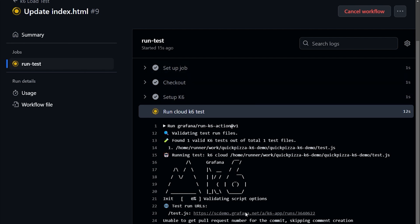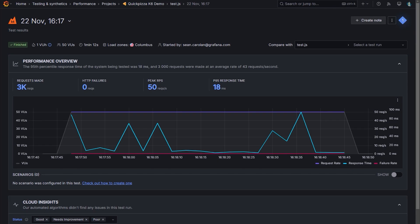Let's take a look at the test. I can click this link here to jump directly over to my Grafana Cloud account, where I can see the results of the test. Here we can see 3,000 requests were made, we had zero failures, and we had a good response time — so this test passed. If something had gone wrong, we could notify a developer right away, potentially catching dangerous things before they get to production.